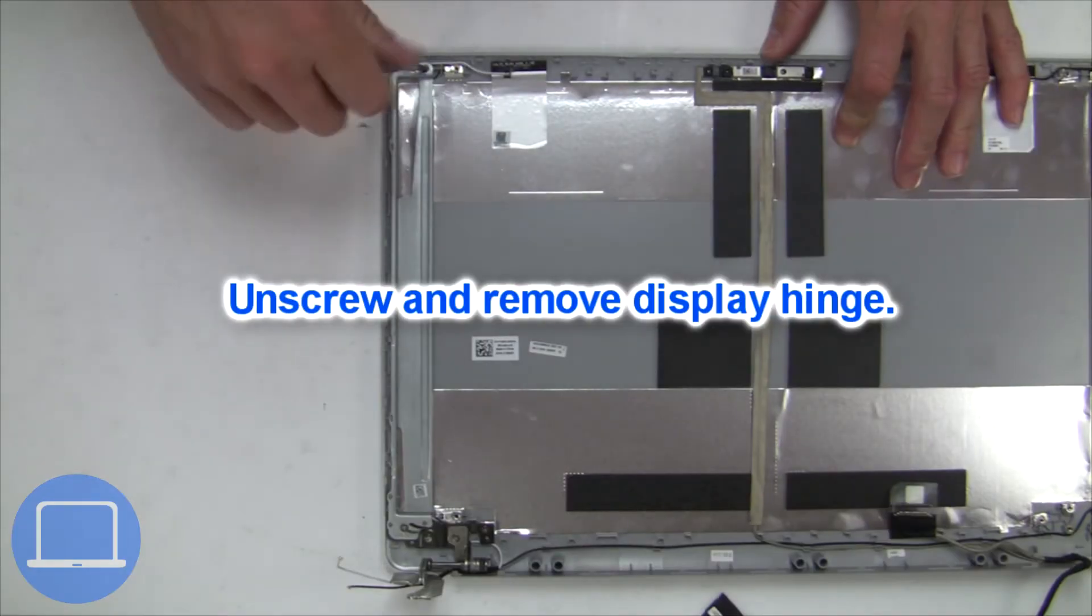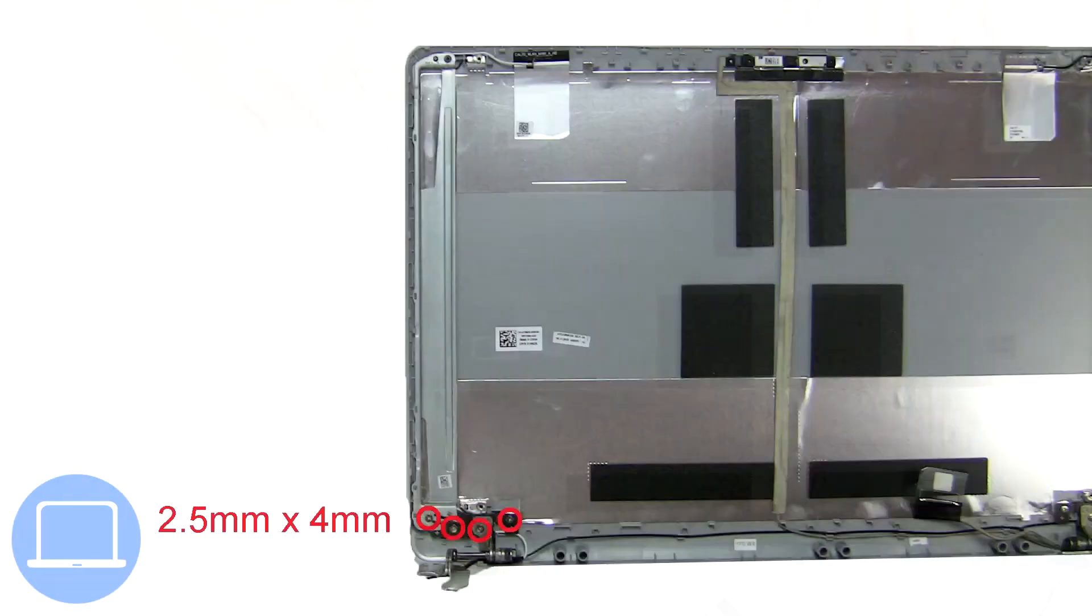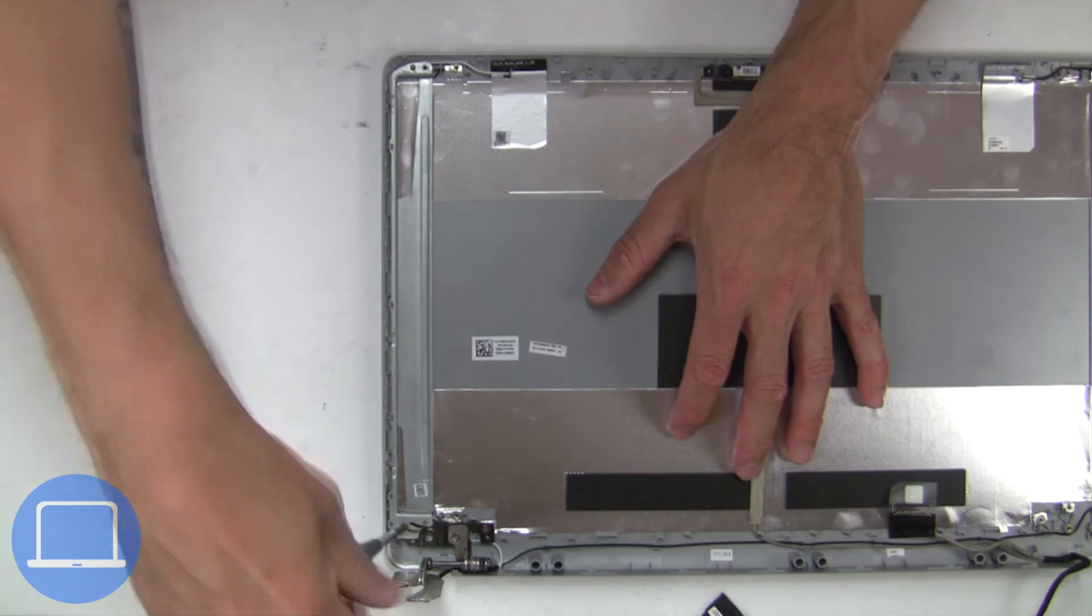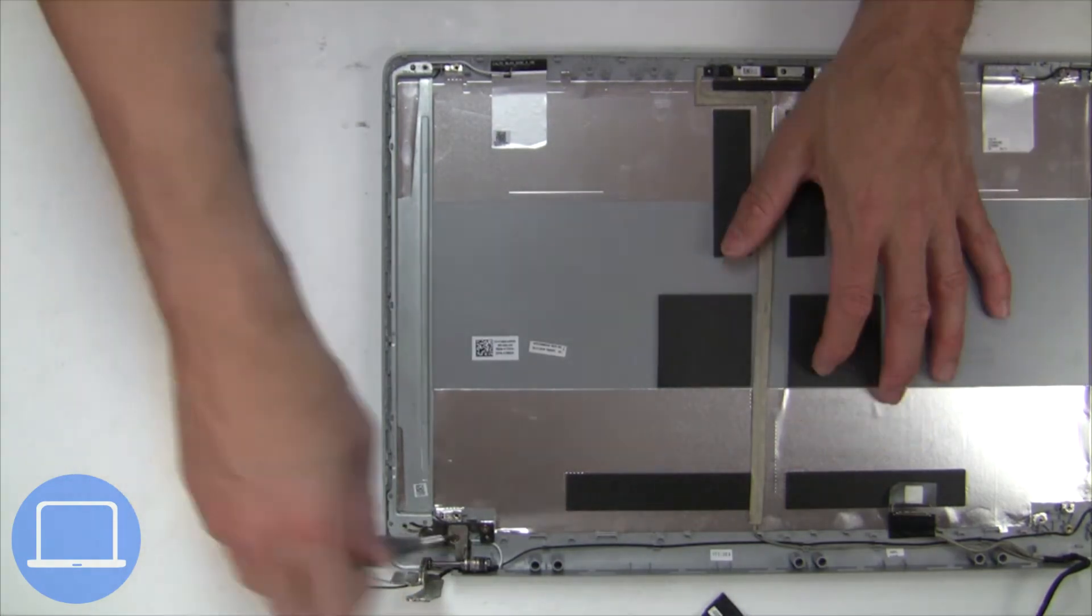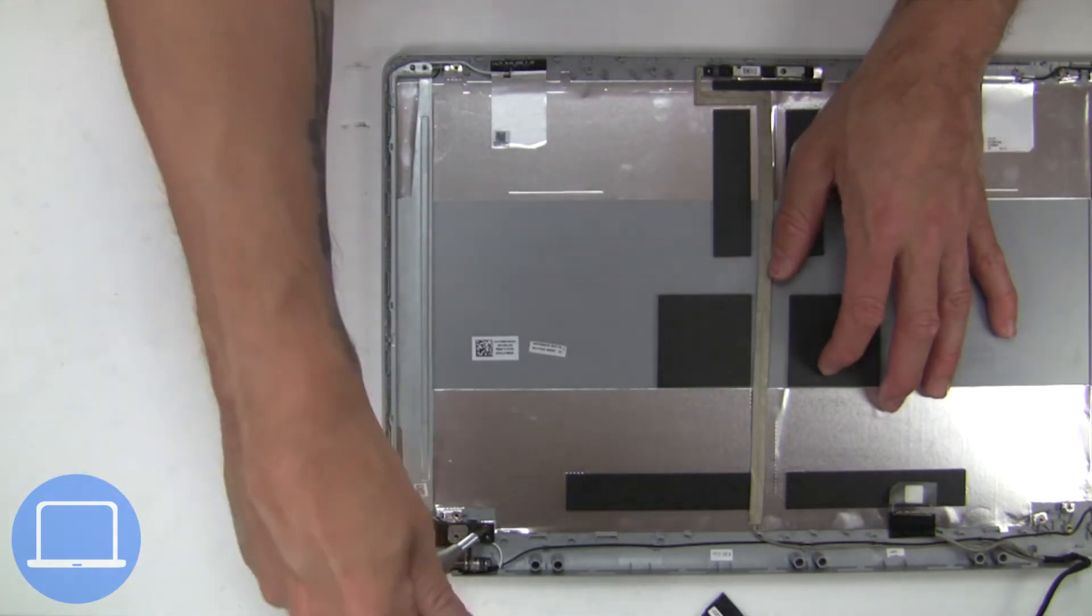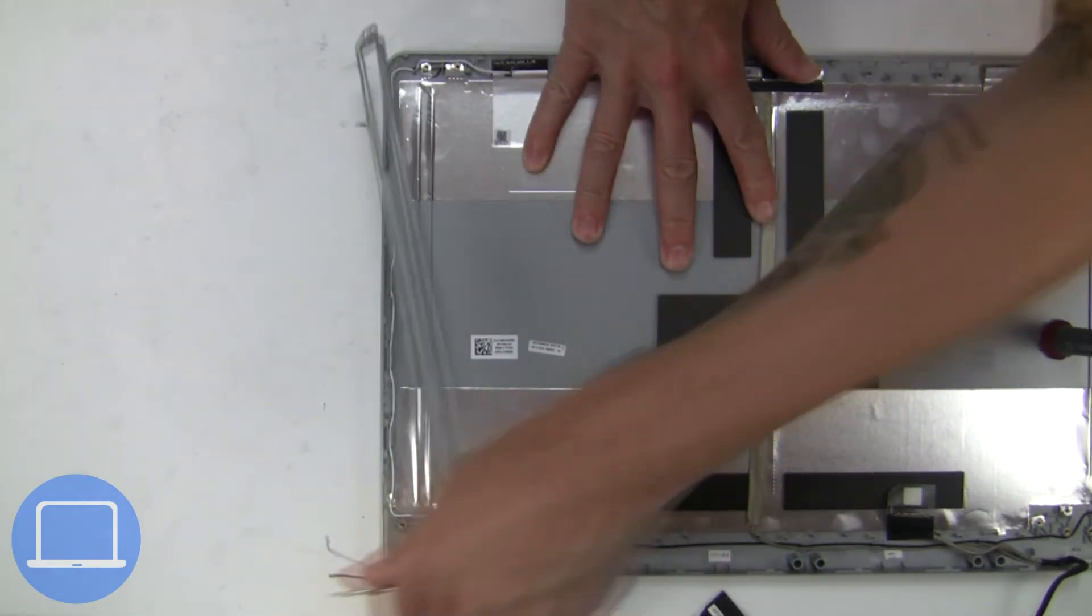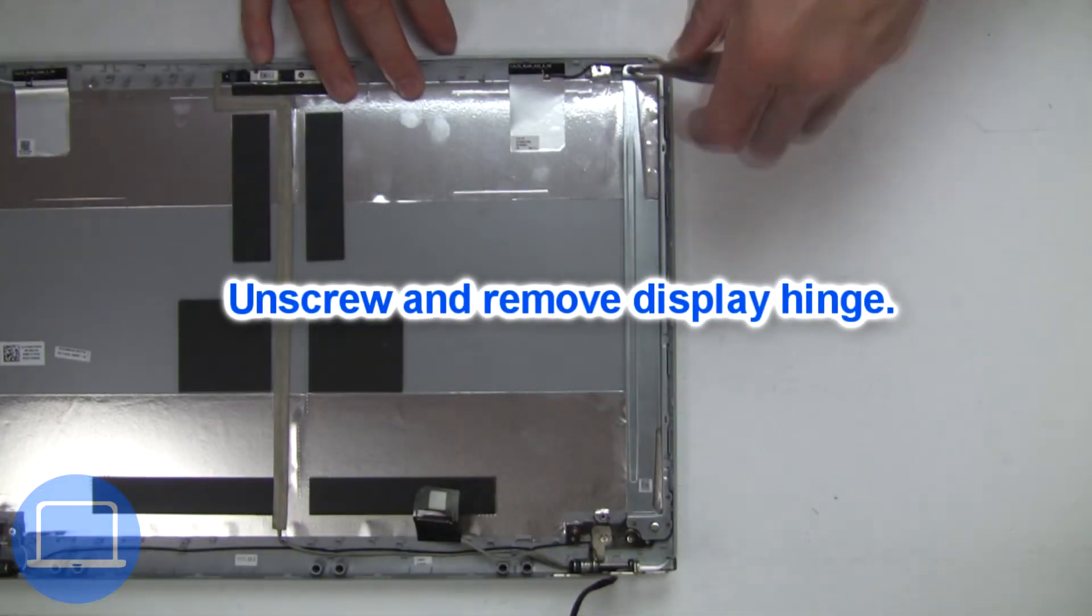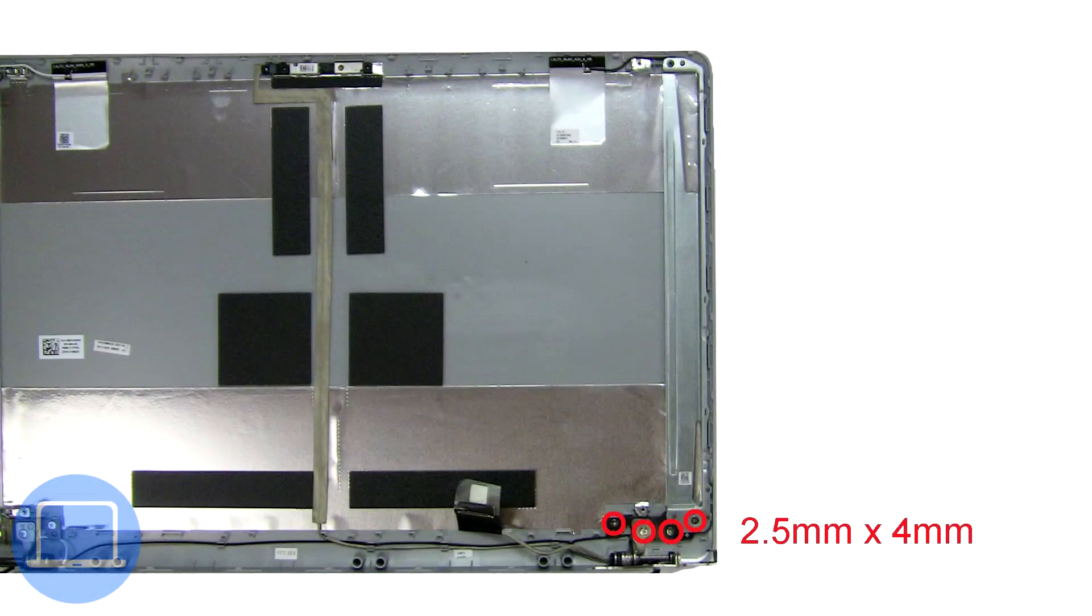Then unscrew and remove left hinge. Next unscrew and remove right hinge.